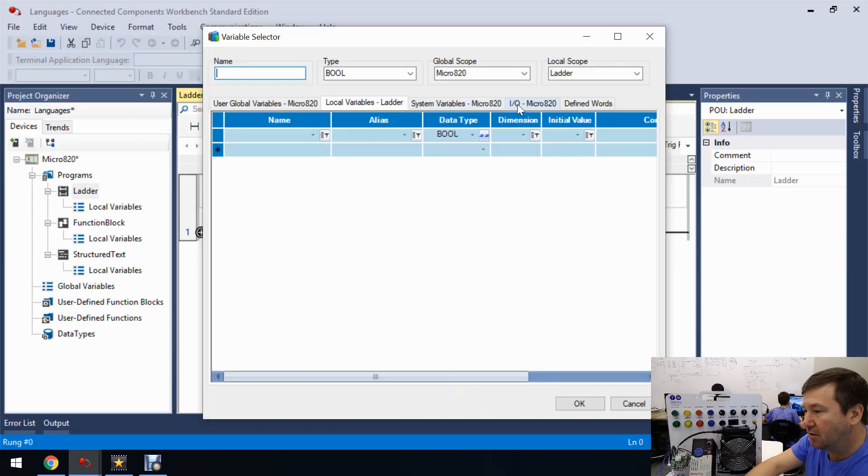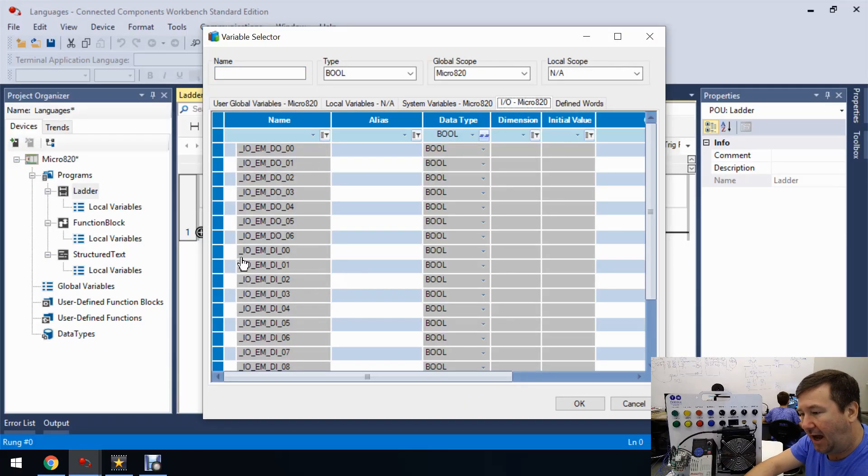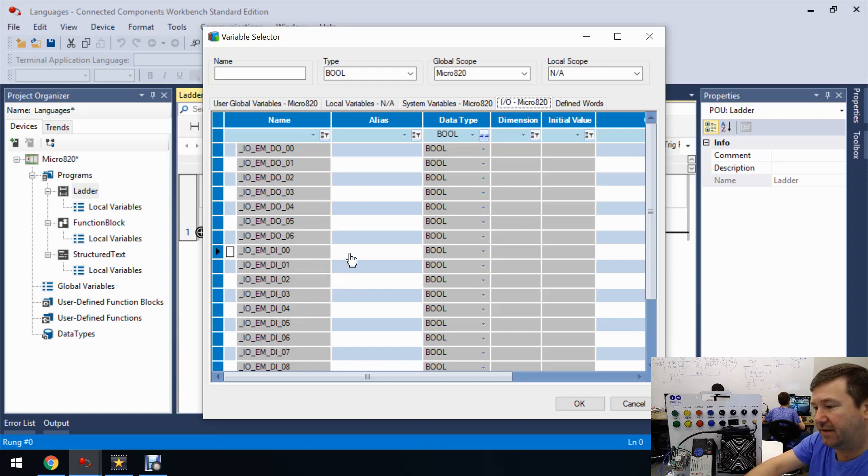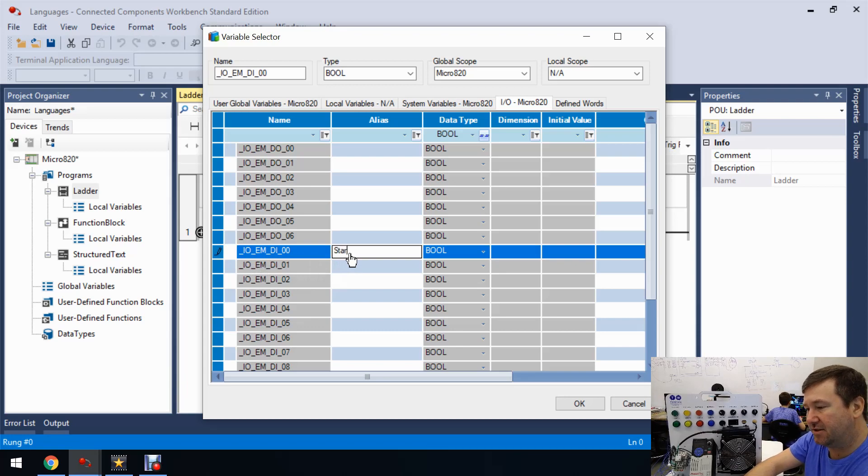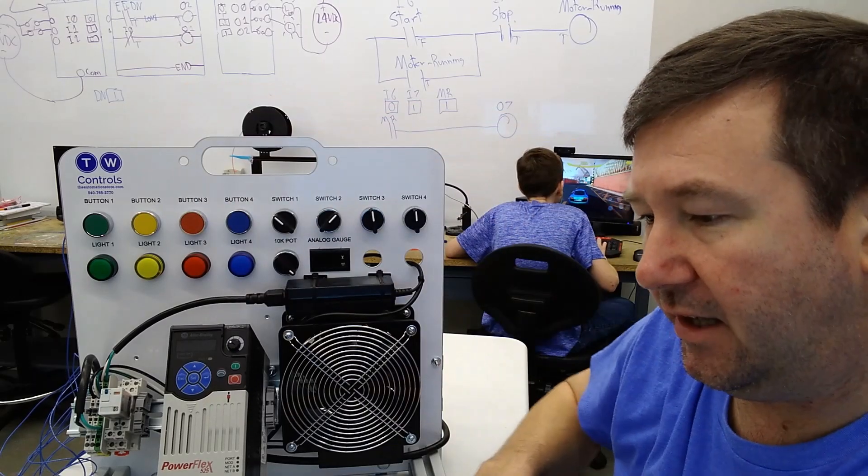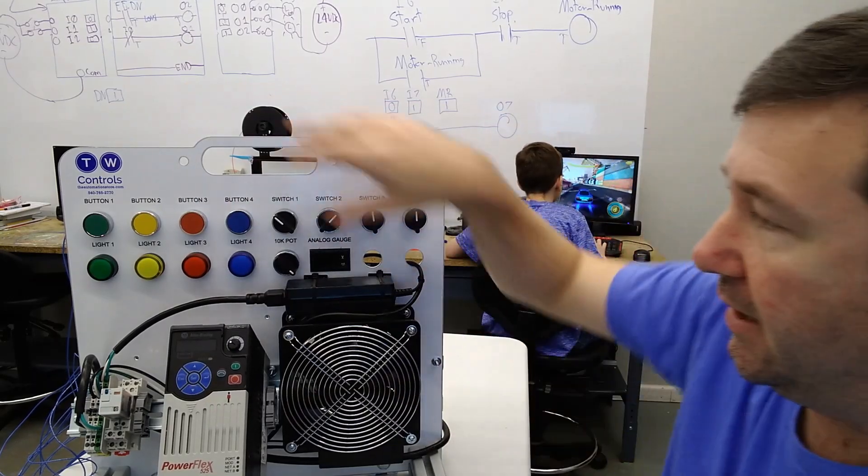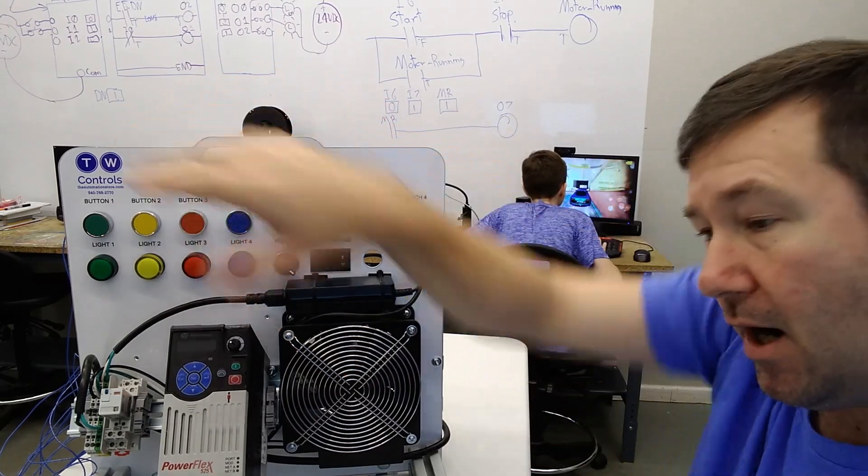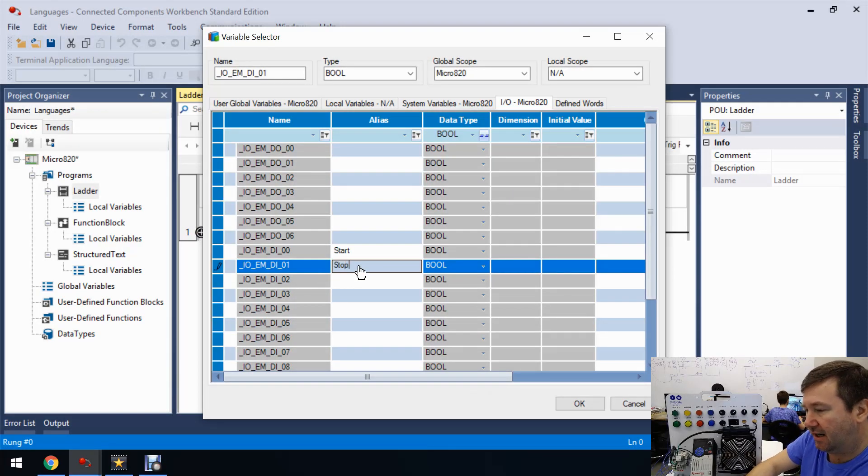So we'll go over to our IO tab and go down to _IO_EM_DI_00. And we're going to go ahead and label that as our start. And then let's go ahead and label input number one as our stop, which I have wired to our red button. So that's going to be our stop.